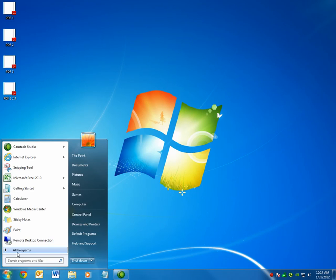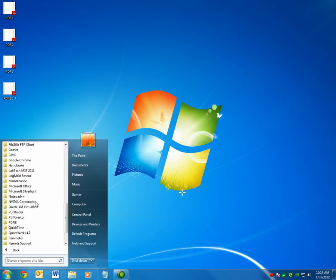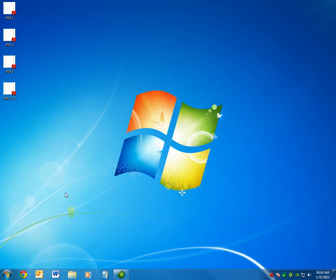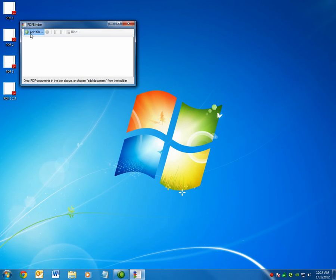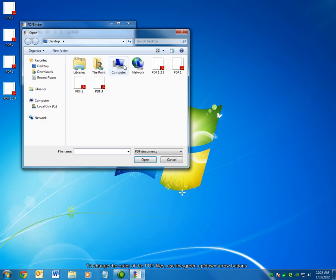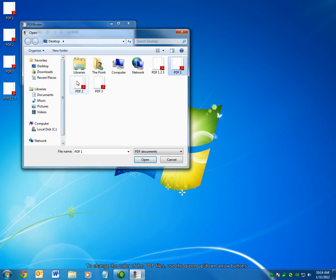The final feature I want to discuss briefly, if we reopen PDFBinder and I add the same three files, 1, 2, and 3, and choose Open,